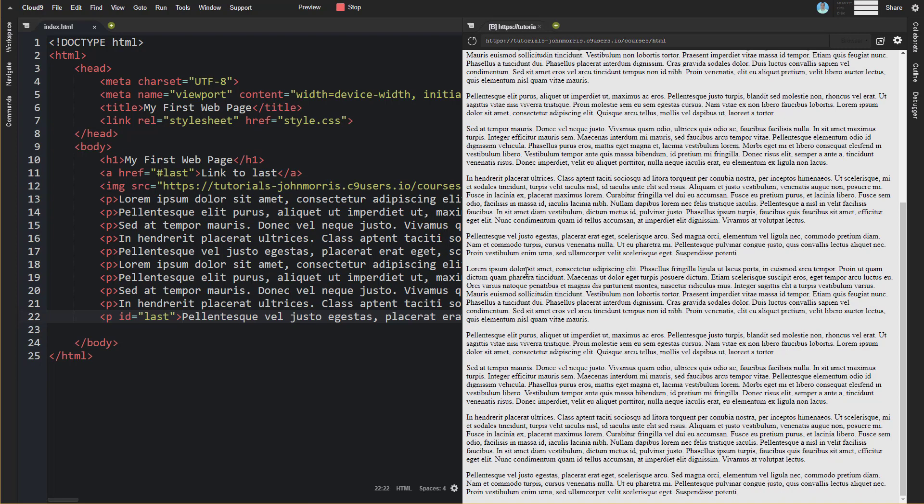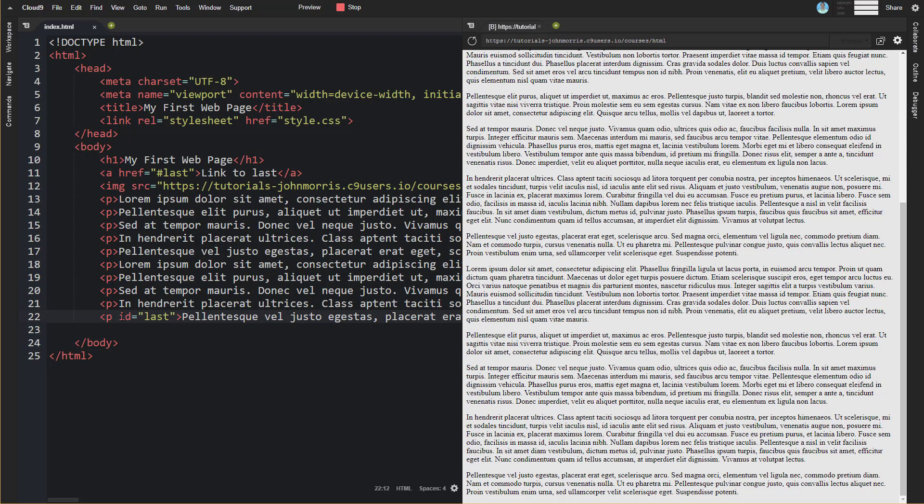So let me refresh this real quick see if this works on a paragraph tag. Yeah, so I've specified an id of last like this and I'm linking to that pound sign and then last here so it'll link to that id as well.